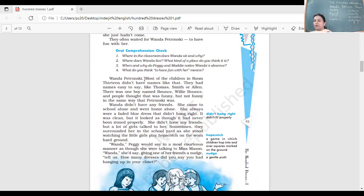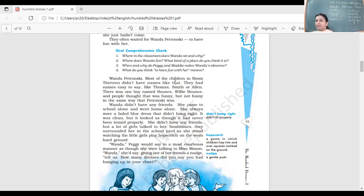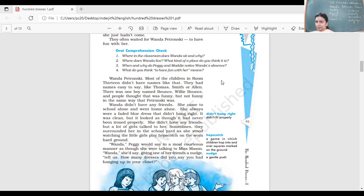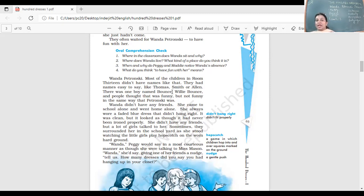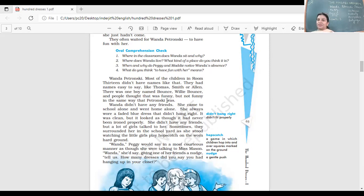Wanda Petronski. Most of the children in Room 13 did not have names like that. They had names easy to say, like Thomas, Smith, Allen. People had these kinds of names and Wanda Petronski, the name itself was different. There was one boy named Bounce, Willie Bounce, and people thought that was funny, but not funny in the same way that Petronski was.